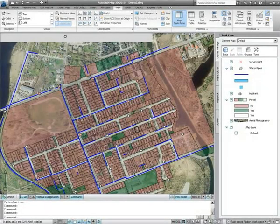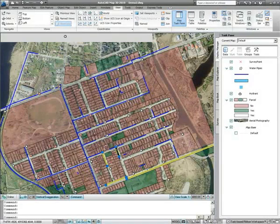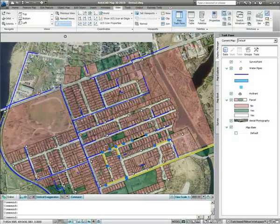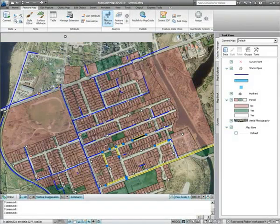The ability to carry out analysis and querying on spatial data is very important to utility customers. For example, you may need to identify properties which will be affected by scheduled work on a waterline, and send out notices that service may be interrupted. AutoCAD Map 3D provides a number of tools which will allow you to make the best decisions as to how repair work is carried out.